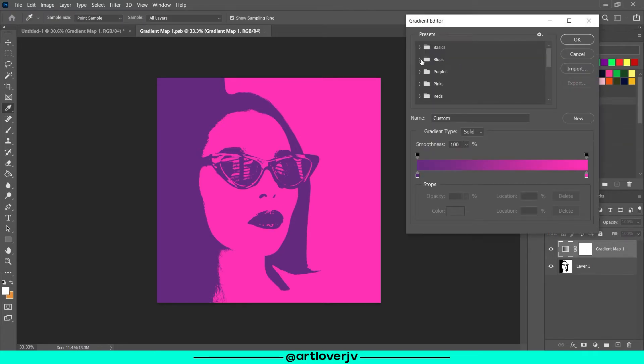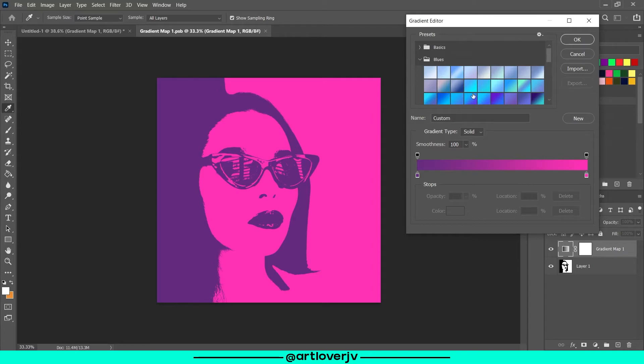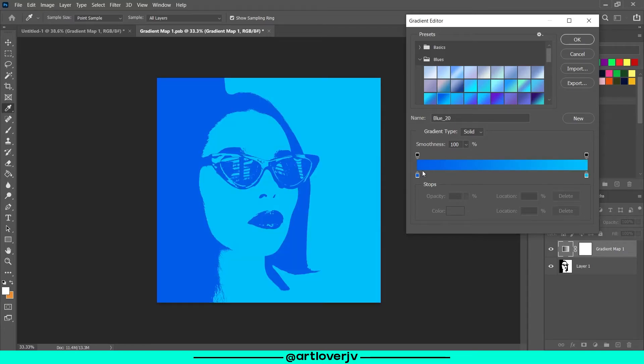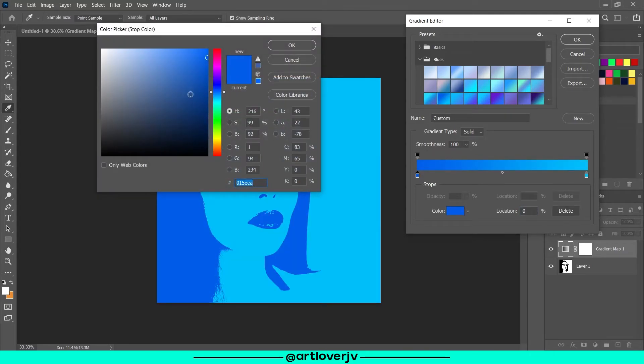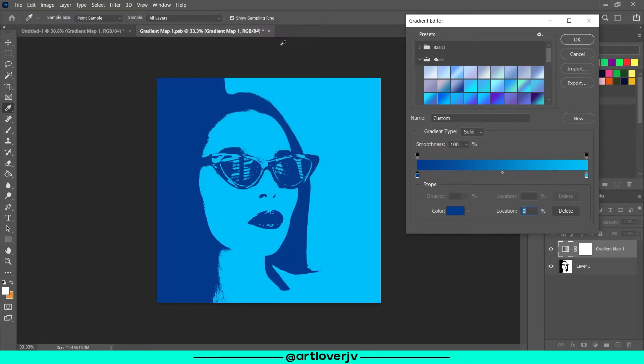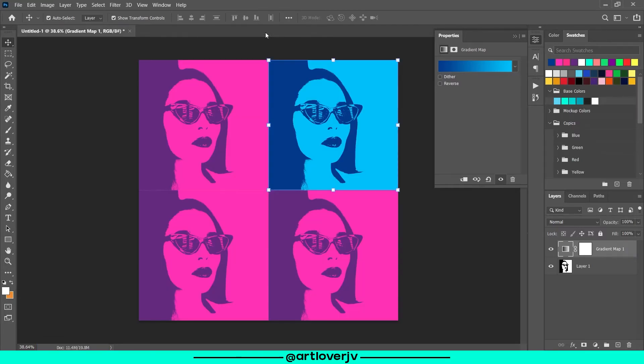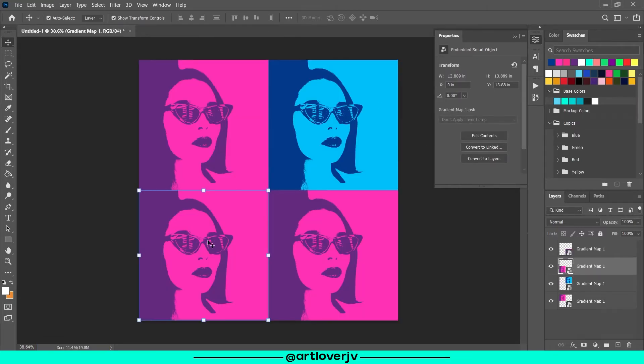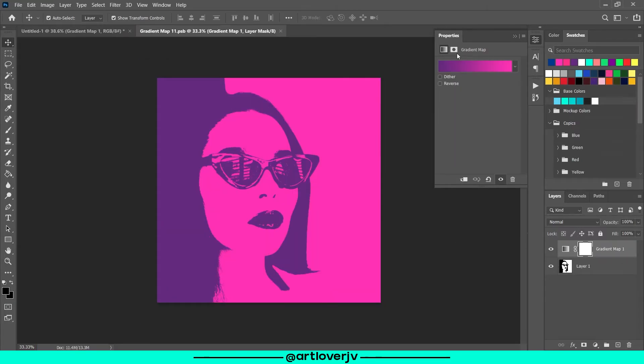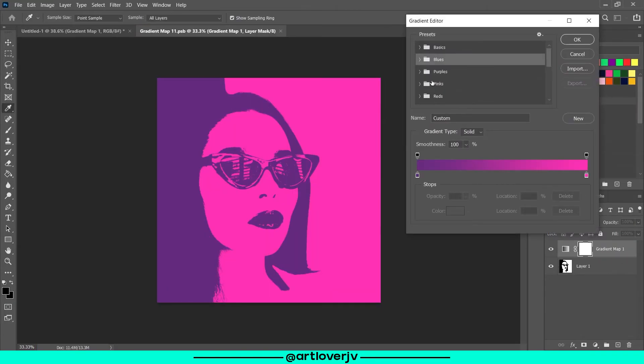Open the gradient map layer and change the colors. Do this for the other two smart objects as well.